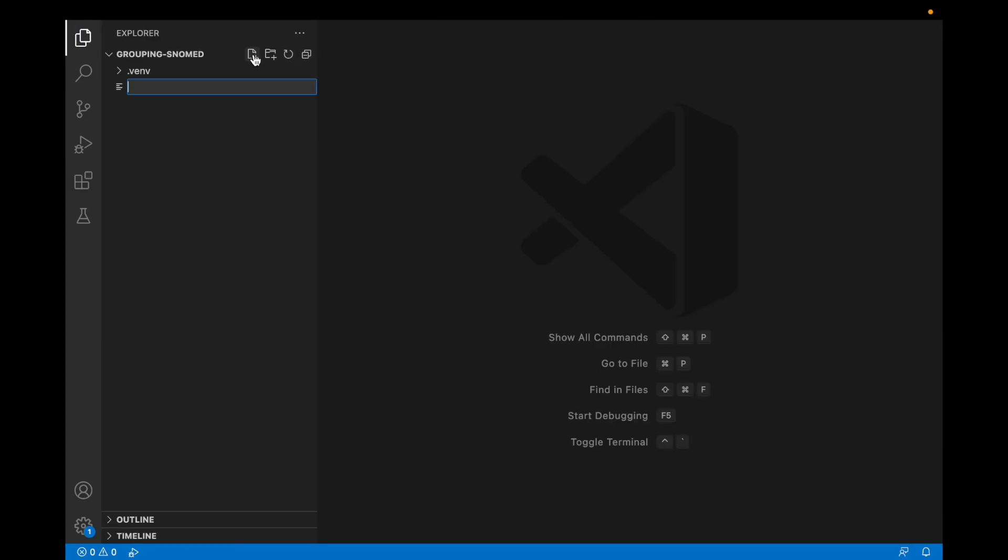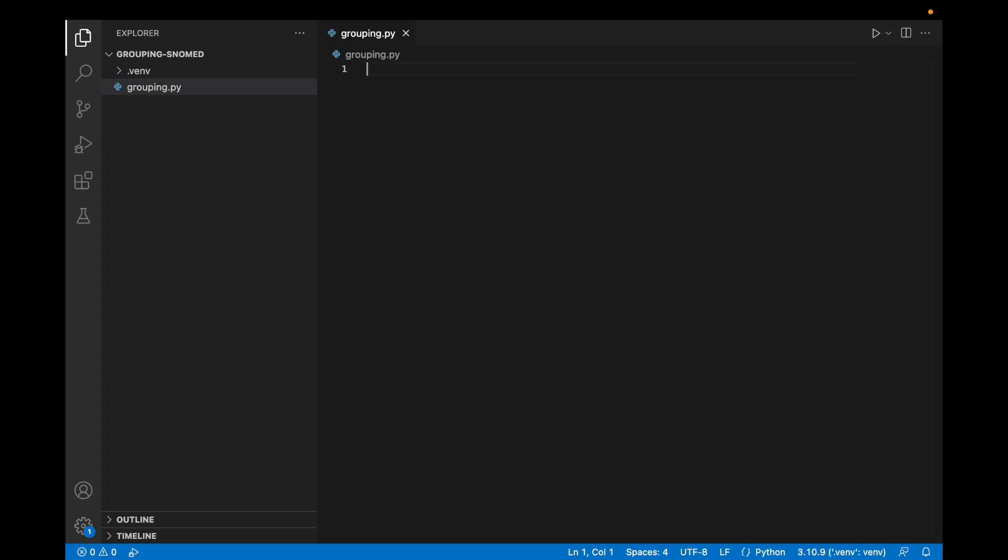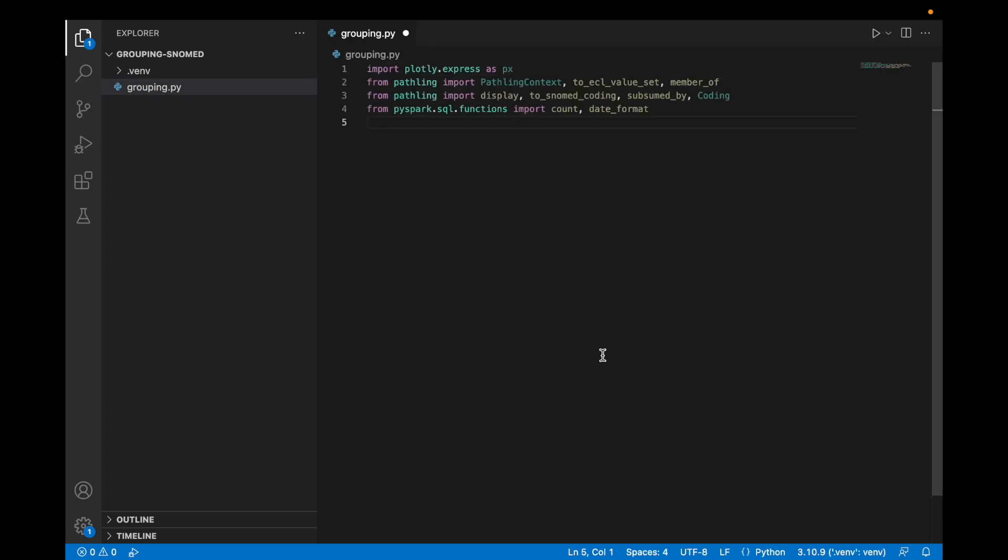First we're going to create a new Python file and get some imports out of the way for the methods we're going to use in this demo from the Pathling library, the PySpark library which comes with Pathling, and also Plotly for visualization.